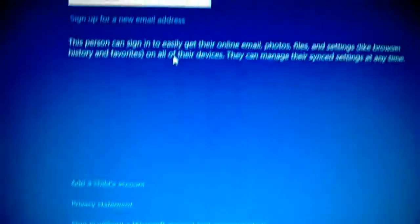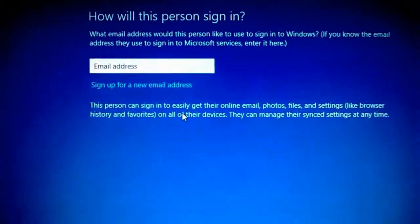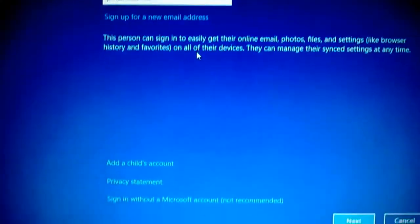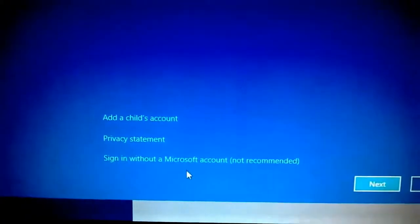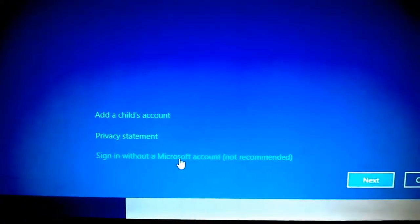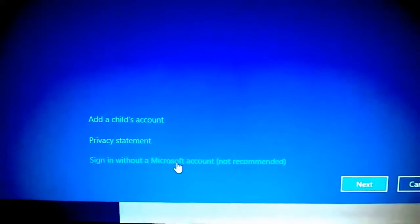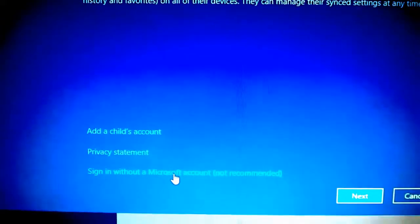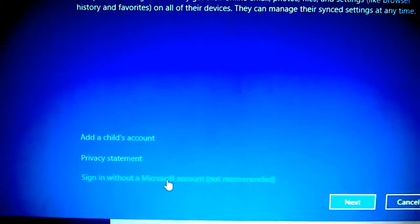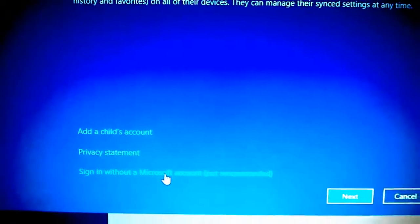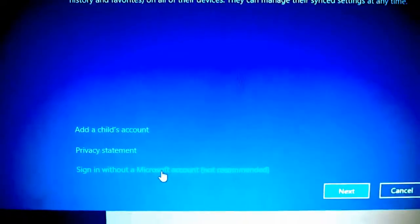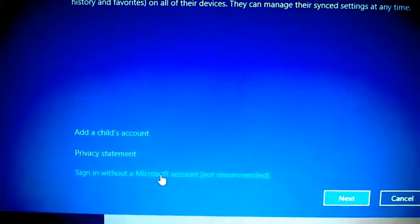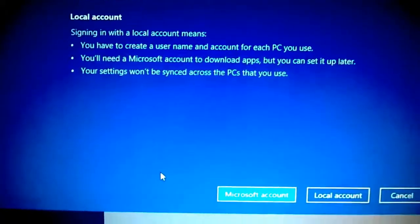And then the most important thing here when I add a new account is sign in without a Microsoft account. It says it's not recommended but this is actually what I want, I don't want to be signing in with a Hotmail or a Microsoft account.